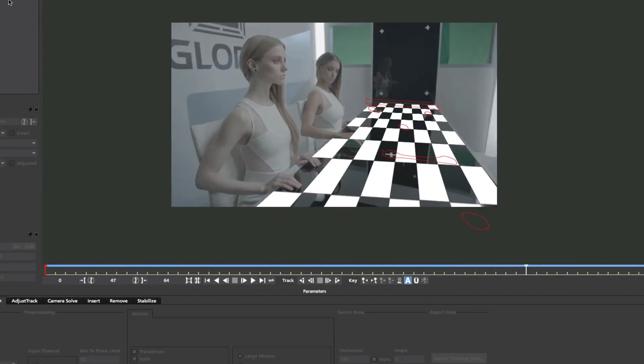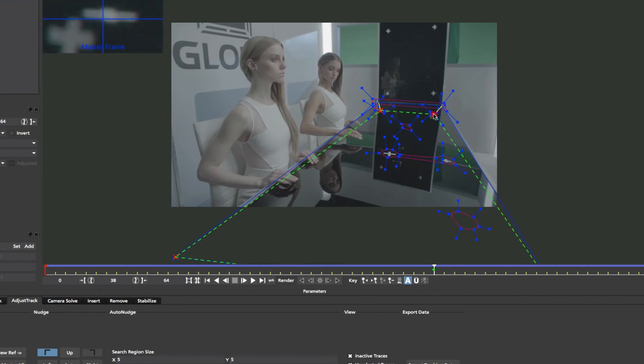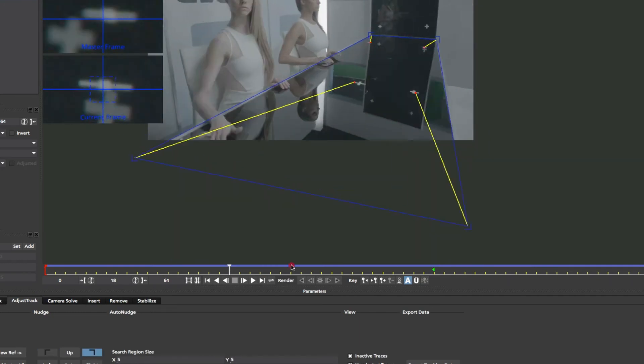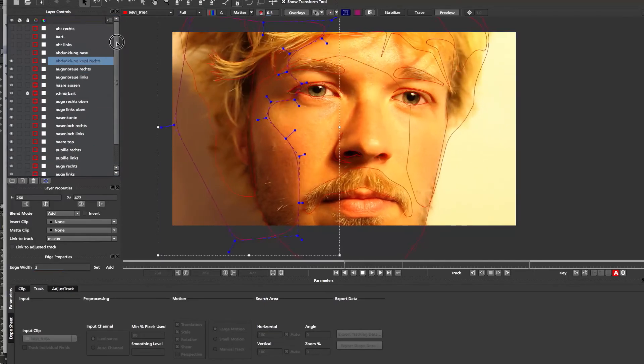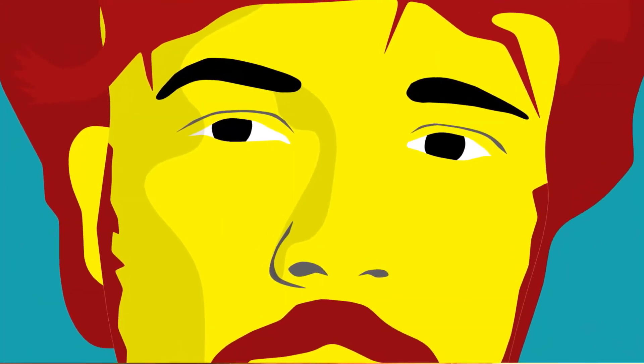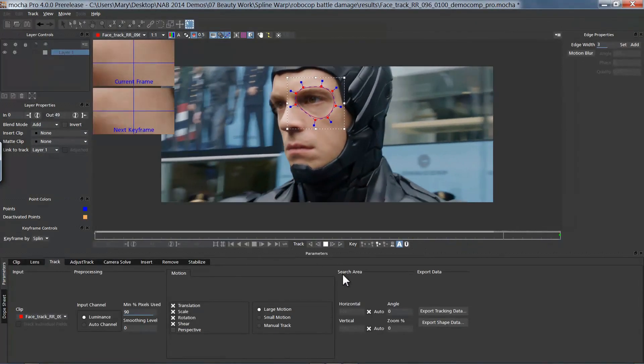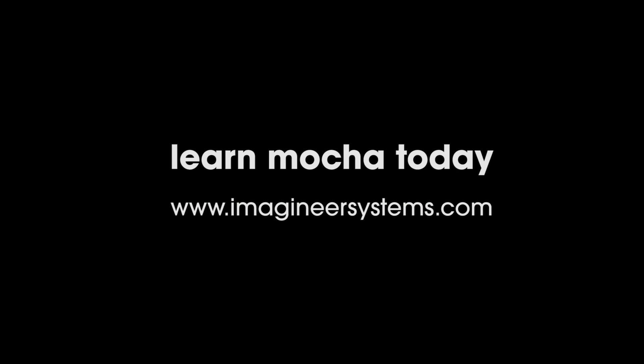Within Mocha, you will find advanced tools purposefully designed to solve visual effects problems. Whether you are a visual effects artist, colorist, or designer, adding Mocha to your toolset will ultimately save you valuable time. Learn Mocha today.